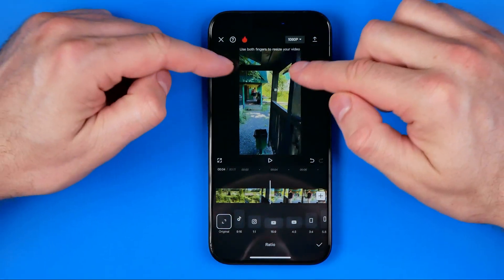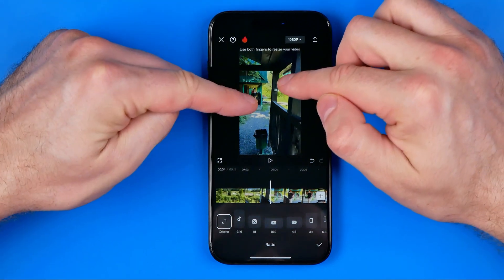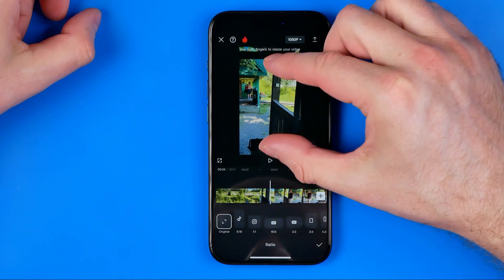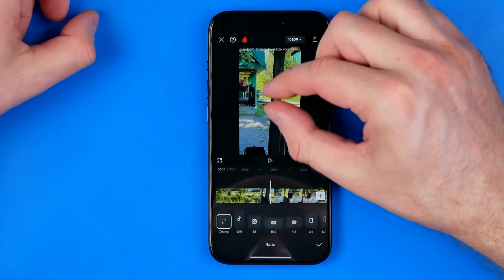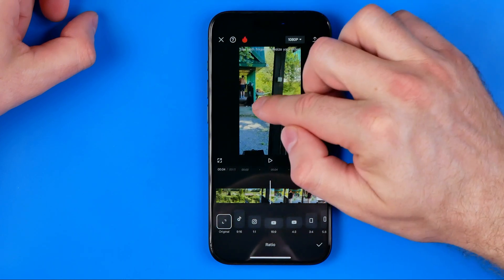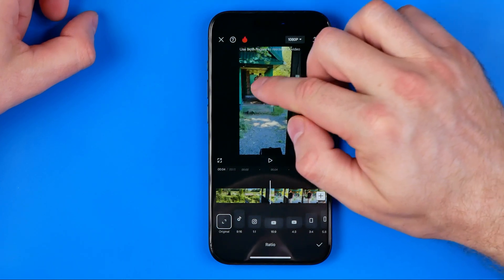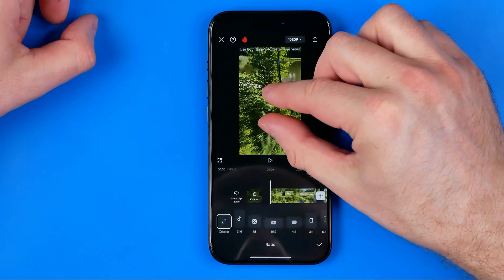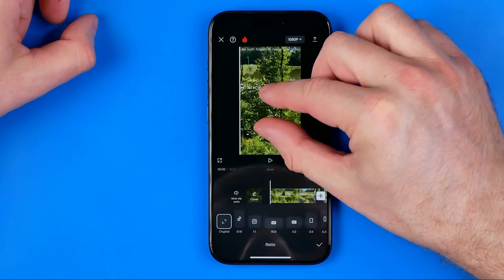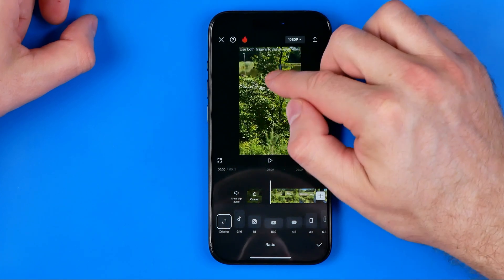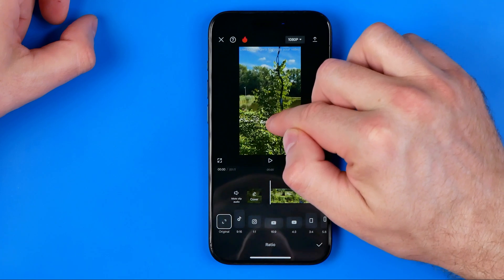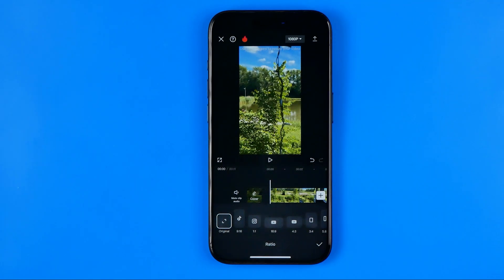We can also zoom in or zoom out in the same way just by moving our fingers, and we can also move our video around. Then we can focus on a particular area of our video.